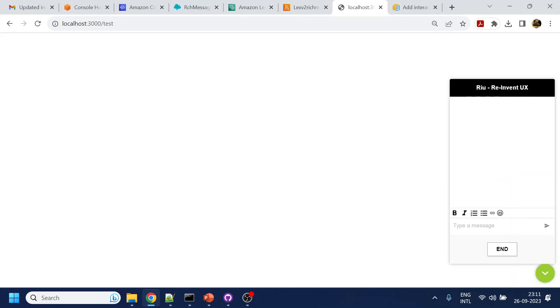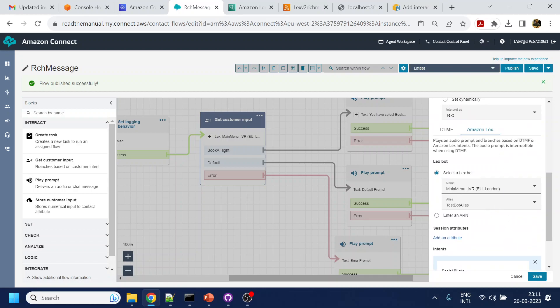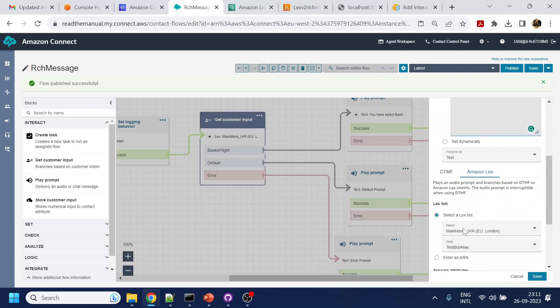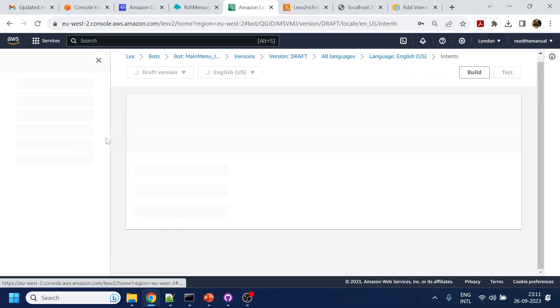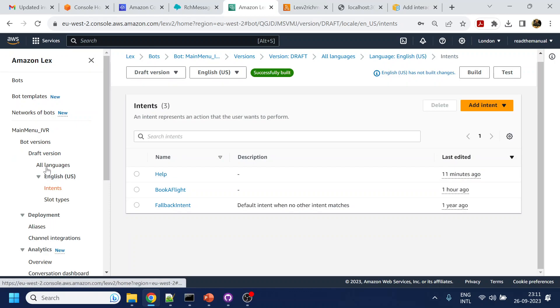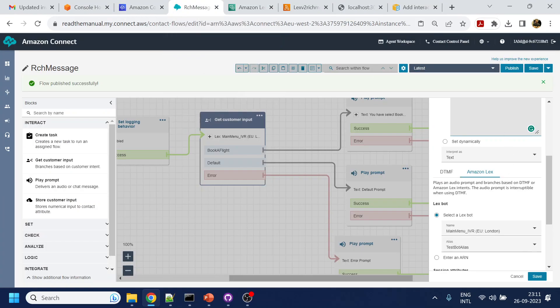We have already deployed this, as you have seen from previous videos. I have not published it — sorry, I forgot to mention that. We have pointed to Lex Main Menu IVR. Now if I click on any of the messages, it will trigger the intent.